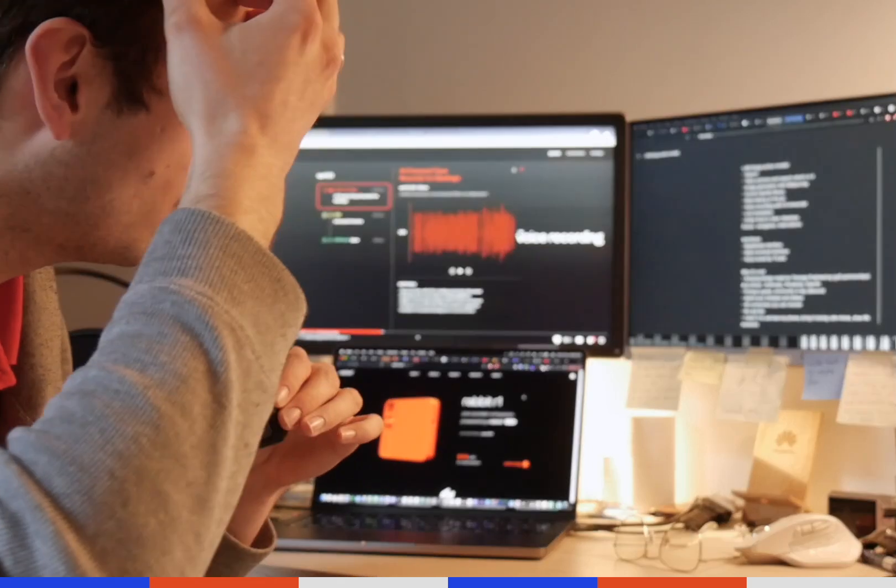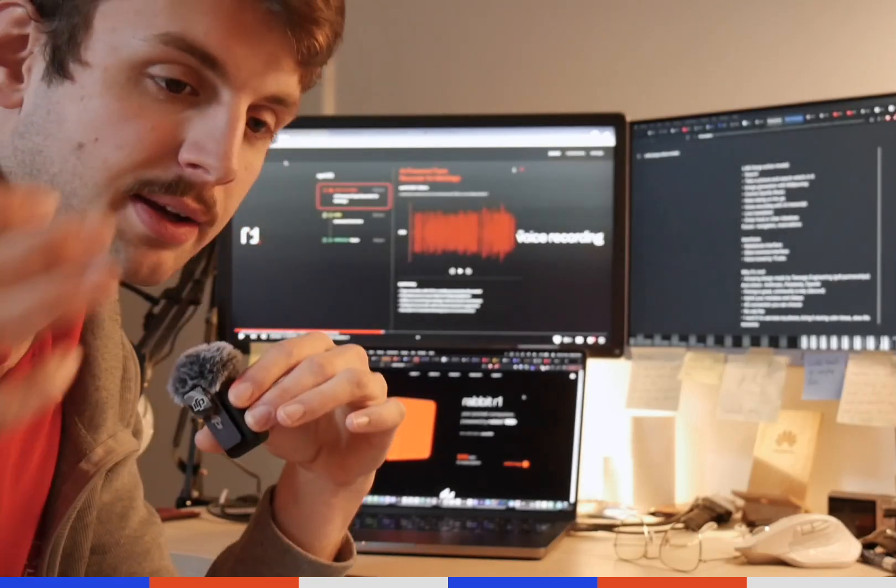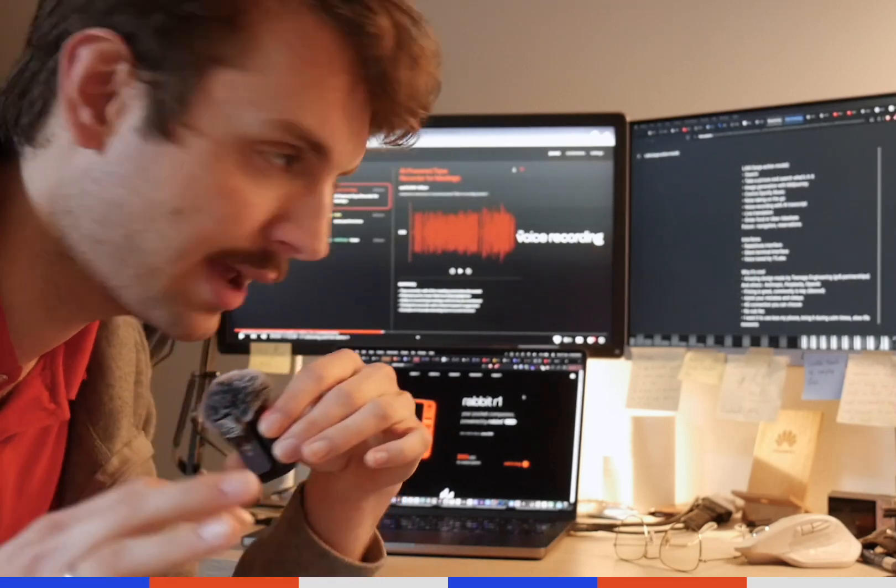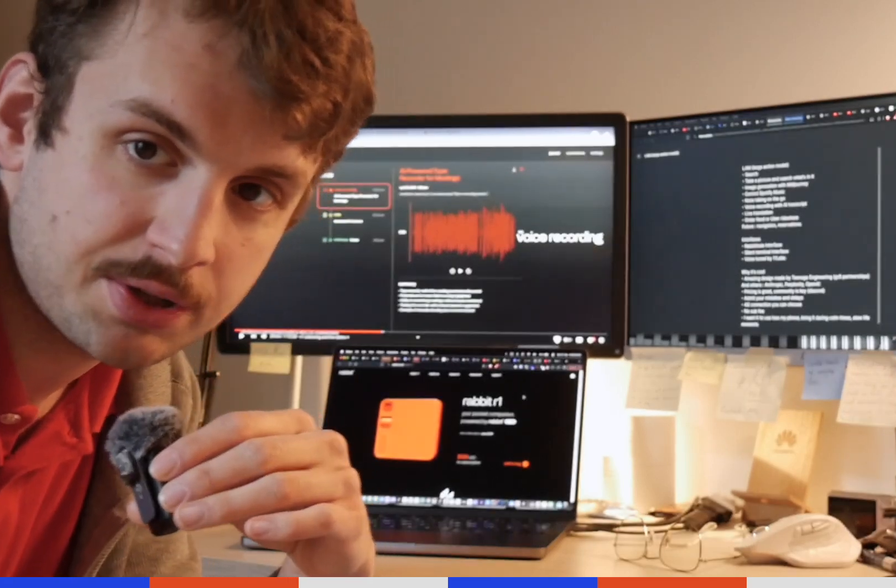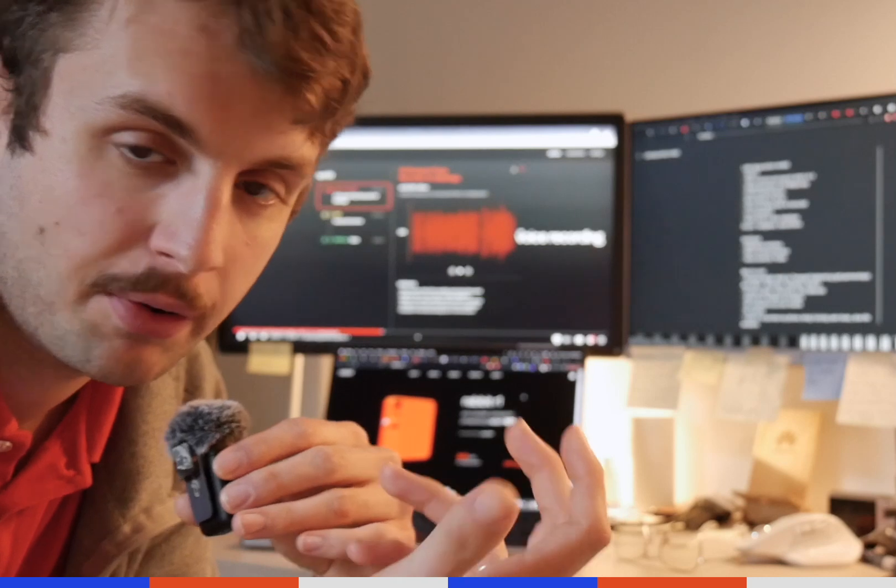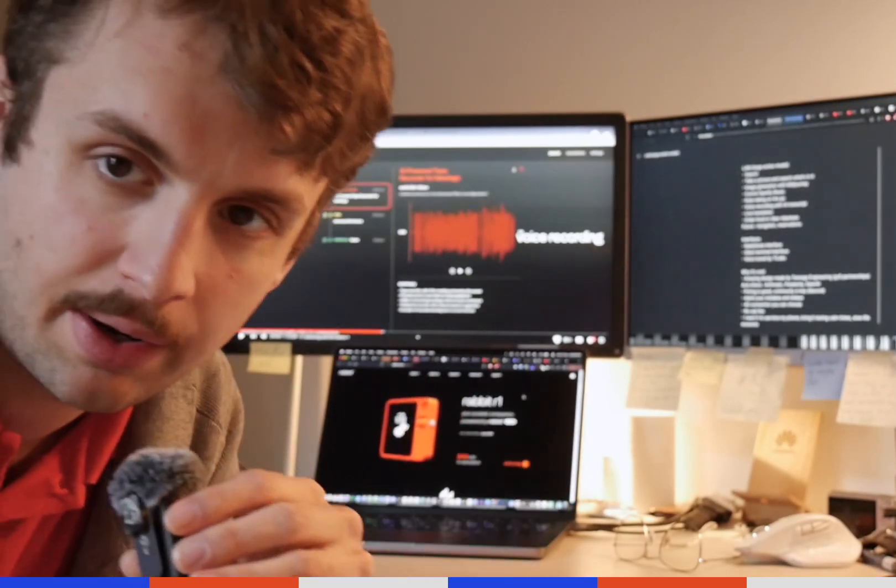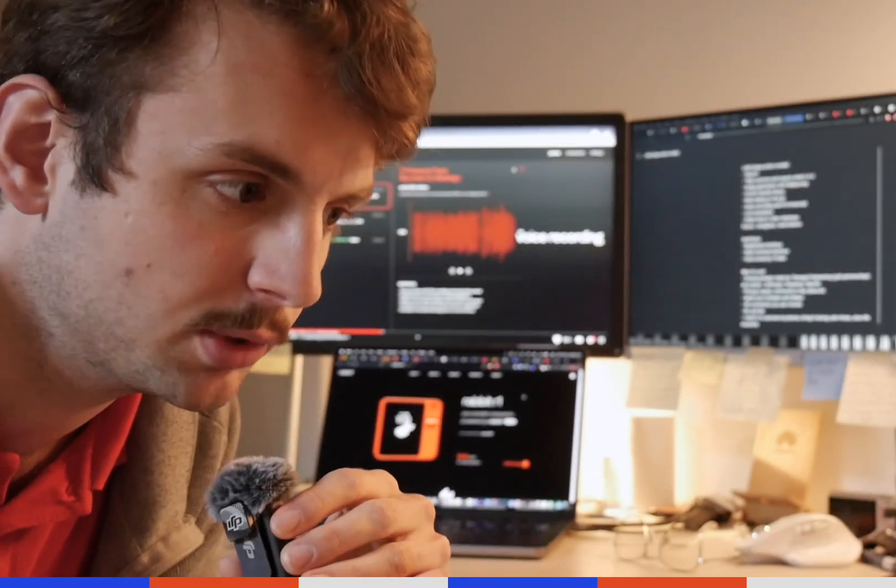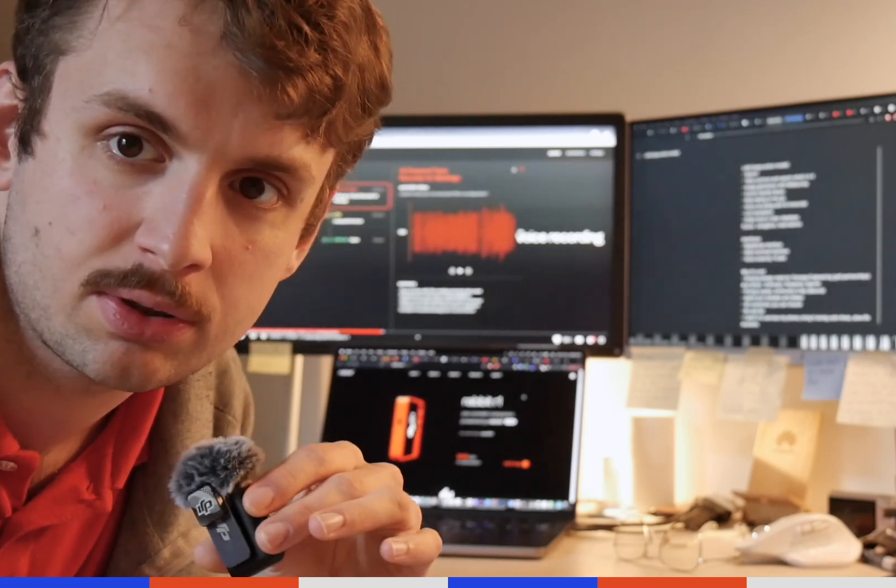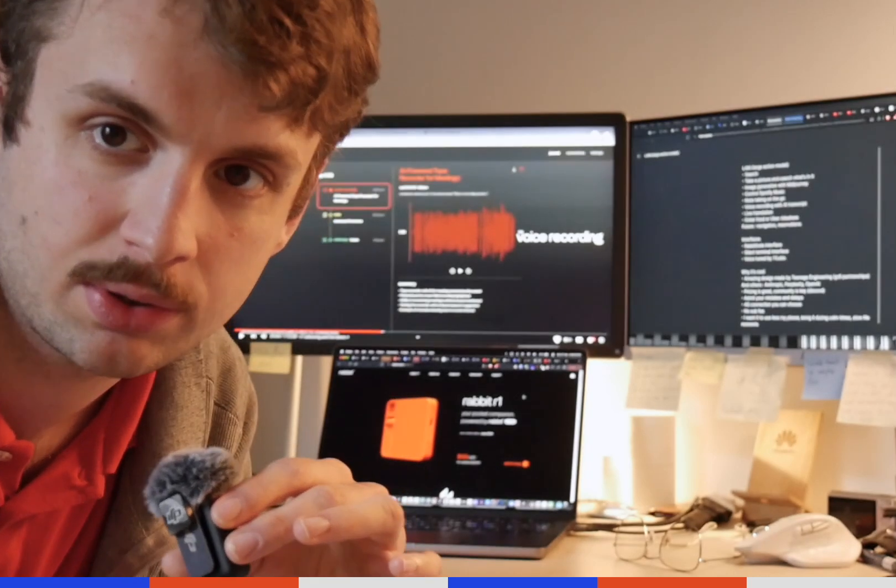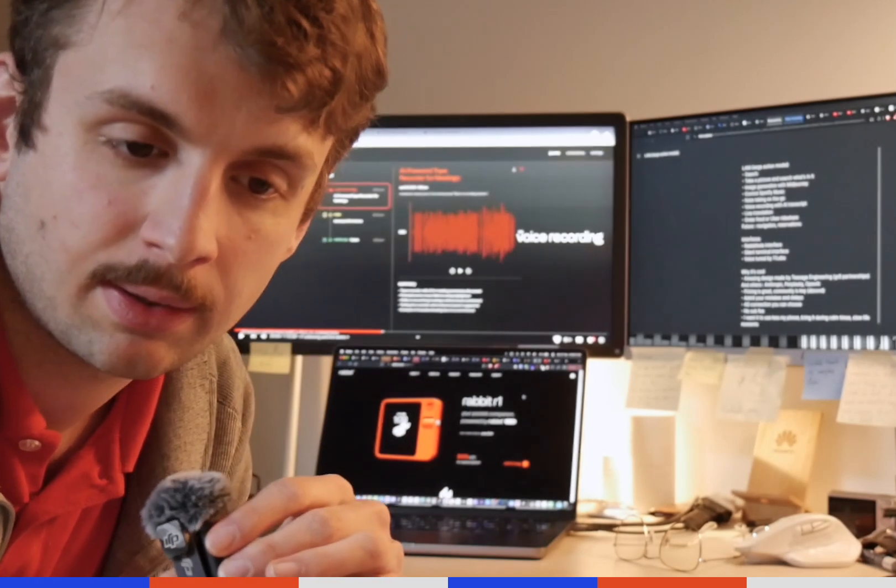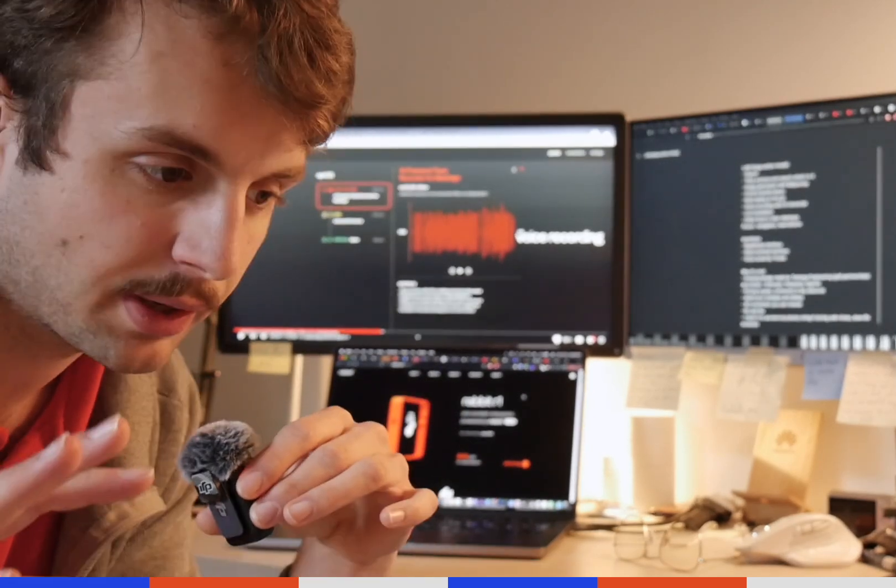You can also voice record and it does an AI transcript. It does a summary with the AI. You can also do live translation. It already exists on your phone but it's very useful if you are in a new country and maybe you lost your phone or you're in the streets and you want to talk to someone. And on top, you can order food and order Uber rideshare.